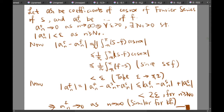I will introduce some notation. Let a_n be the coefficient of cos(nx) in the Fourier series of s, and a^f_n be the same thing for f. So a_n tends to 0 as n tends to infinity means that for all epsilon greater than zero, there exists n-naught greater than zero such that the absolute value of a^s_n is smaller than epsilon for n greater than or equal to n-naught.